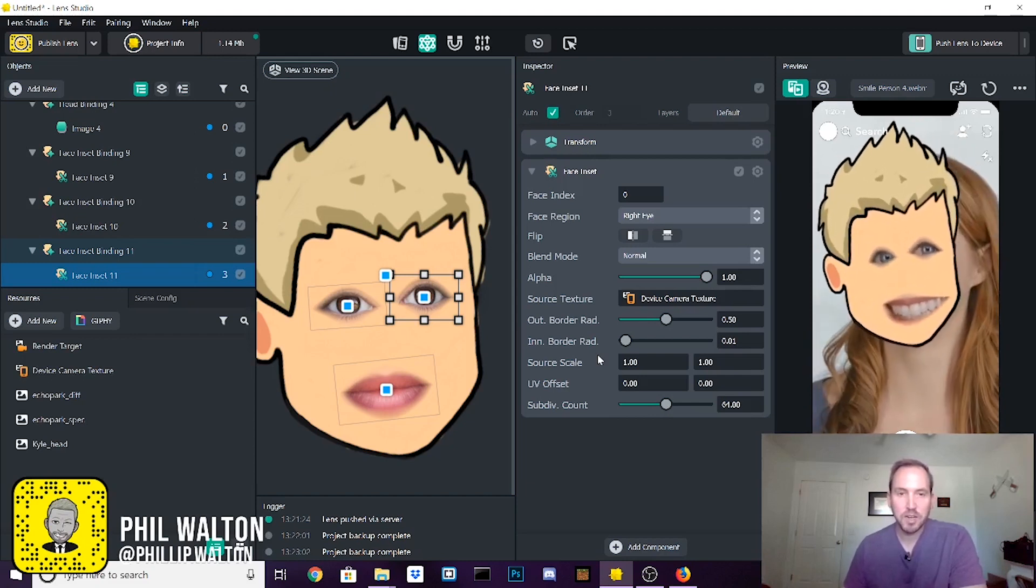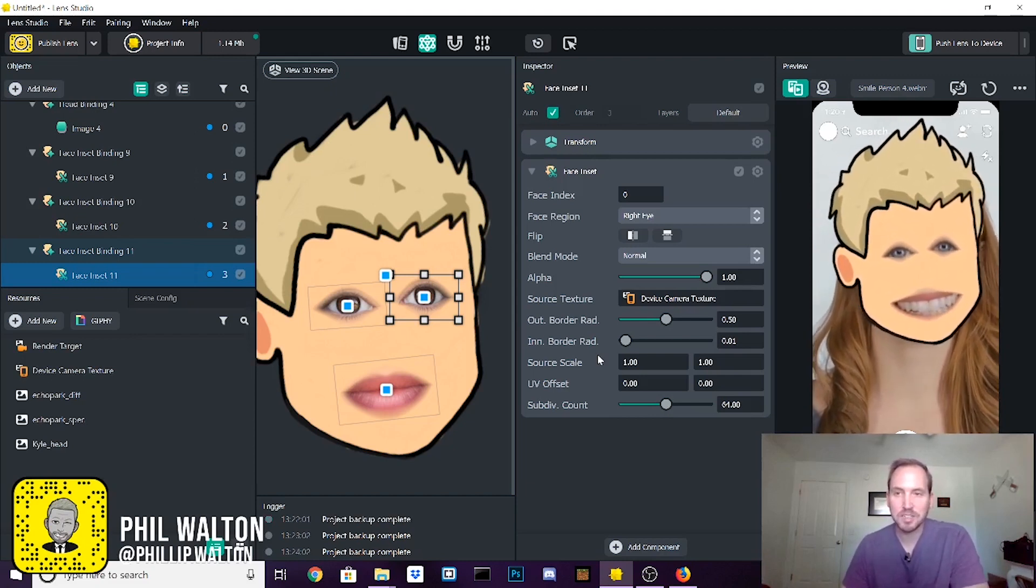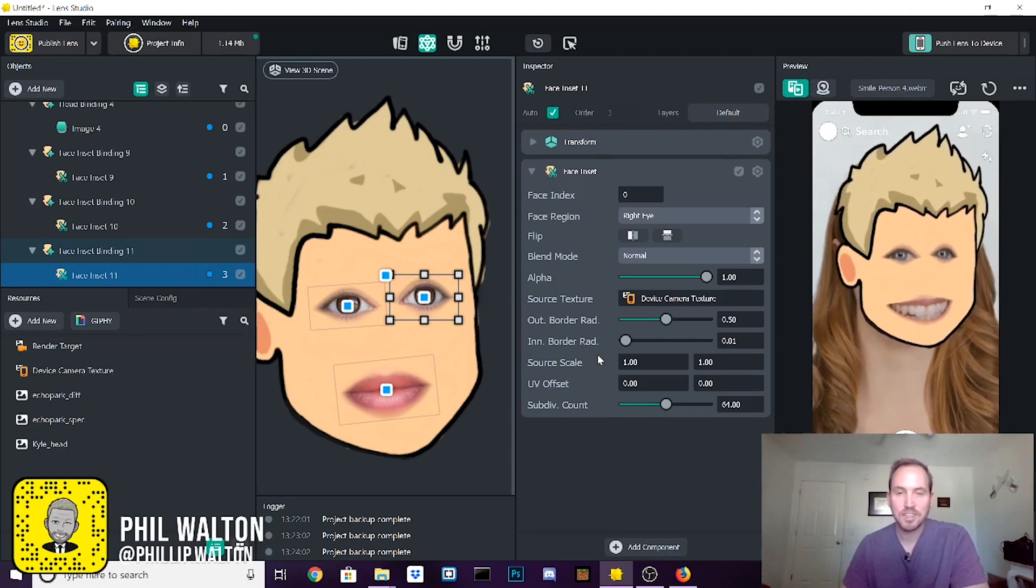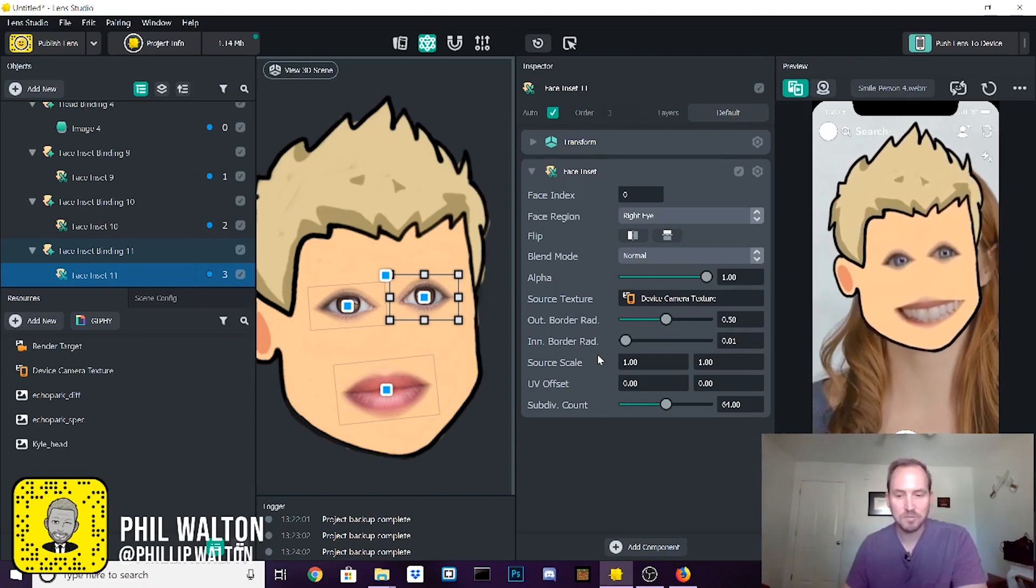Thanks everybody for watching. I hope this is the first of many. Until next time, we'll see you later.